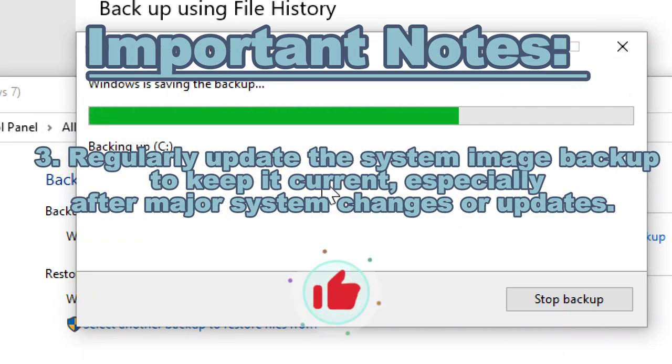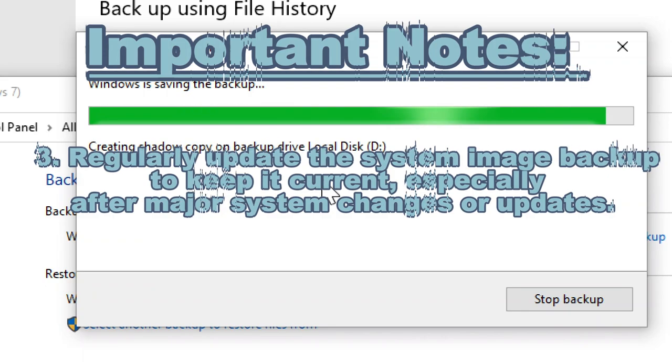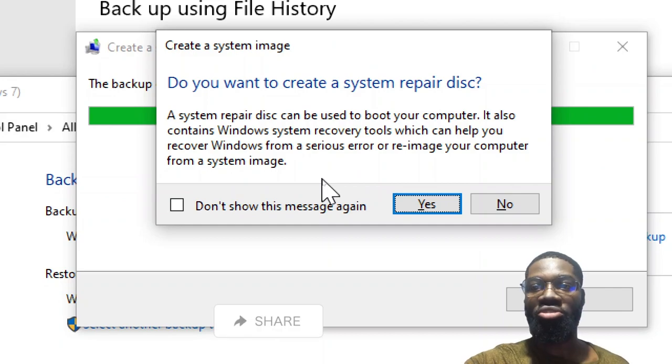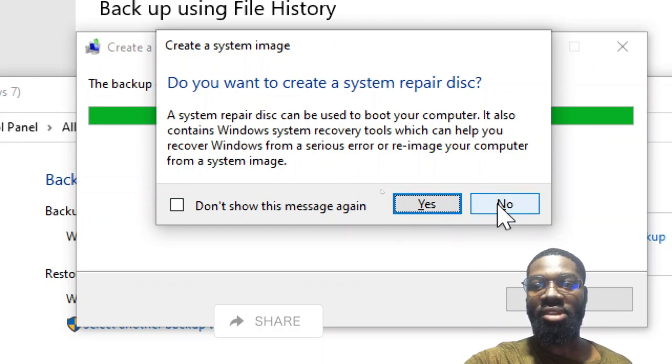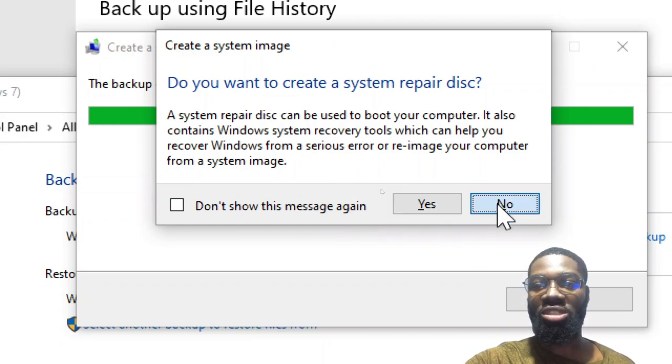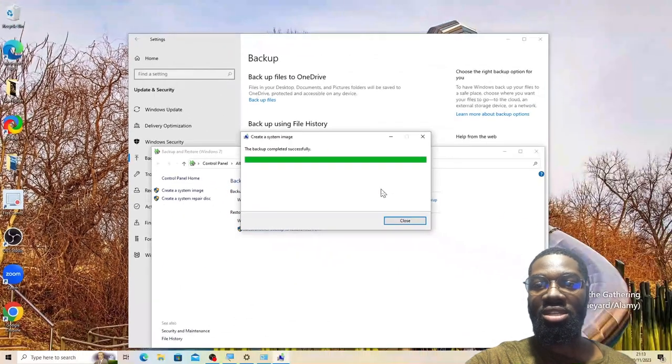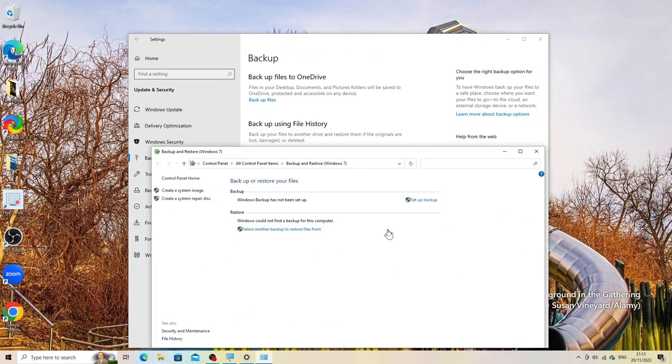Keep your backup current, especially after major system changes or updates. Remember that creating a system image backup helps restore your system to its previous state in case of system failure or critical error.